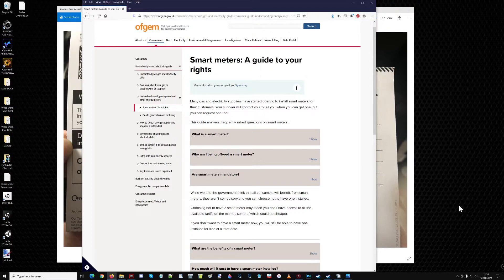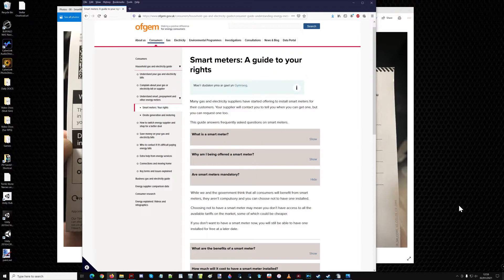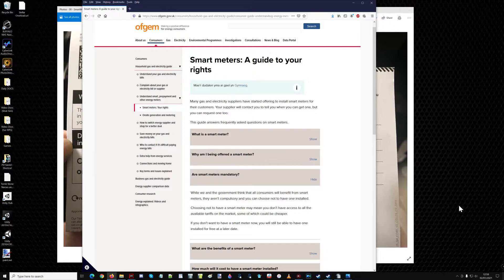So apparently, smart meters are not mandatory. It's just a suggestion by the government. And they try to force everyone to get it because they can then remotely switch off only your house, or they can limit the amount of electricity that can come to your house as per A21.